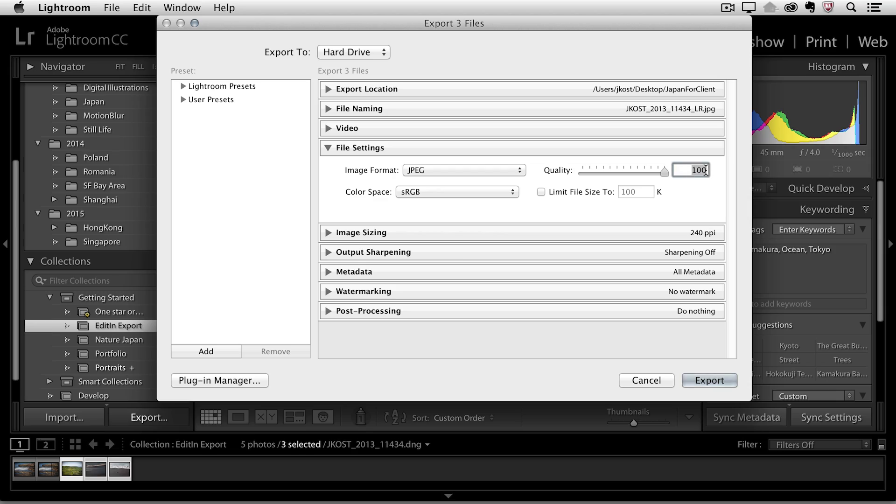If I decrease the quality down to about 90 I'm probably going to trim about a third of the file size off of each image. If I bring this down to 80 I'll probably knock the file size in half. But of course as I lower the quality I lower the file size but the image might not look as good. So it's always a balancing act and you need to figure out where exactly you fall in the quality versus the size scale.